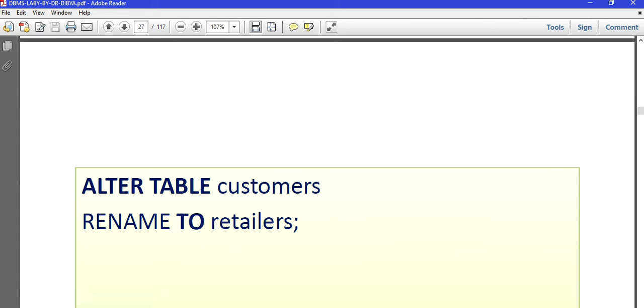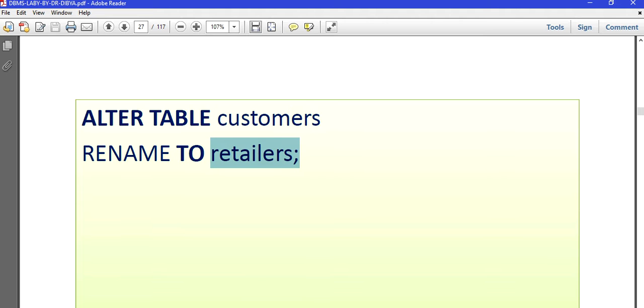ALTER TABLE customers RENAME TO retailer. This is an example. With this example, what we are doing actually is changing the name of the customers table as a whole to retailers table.